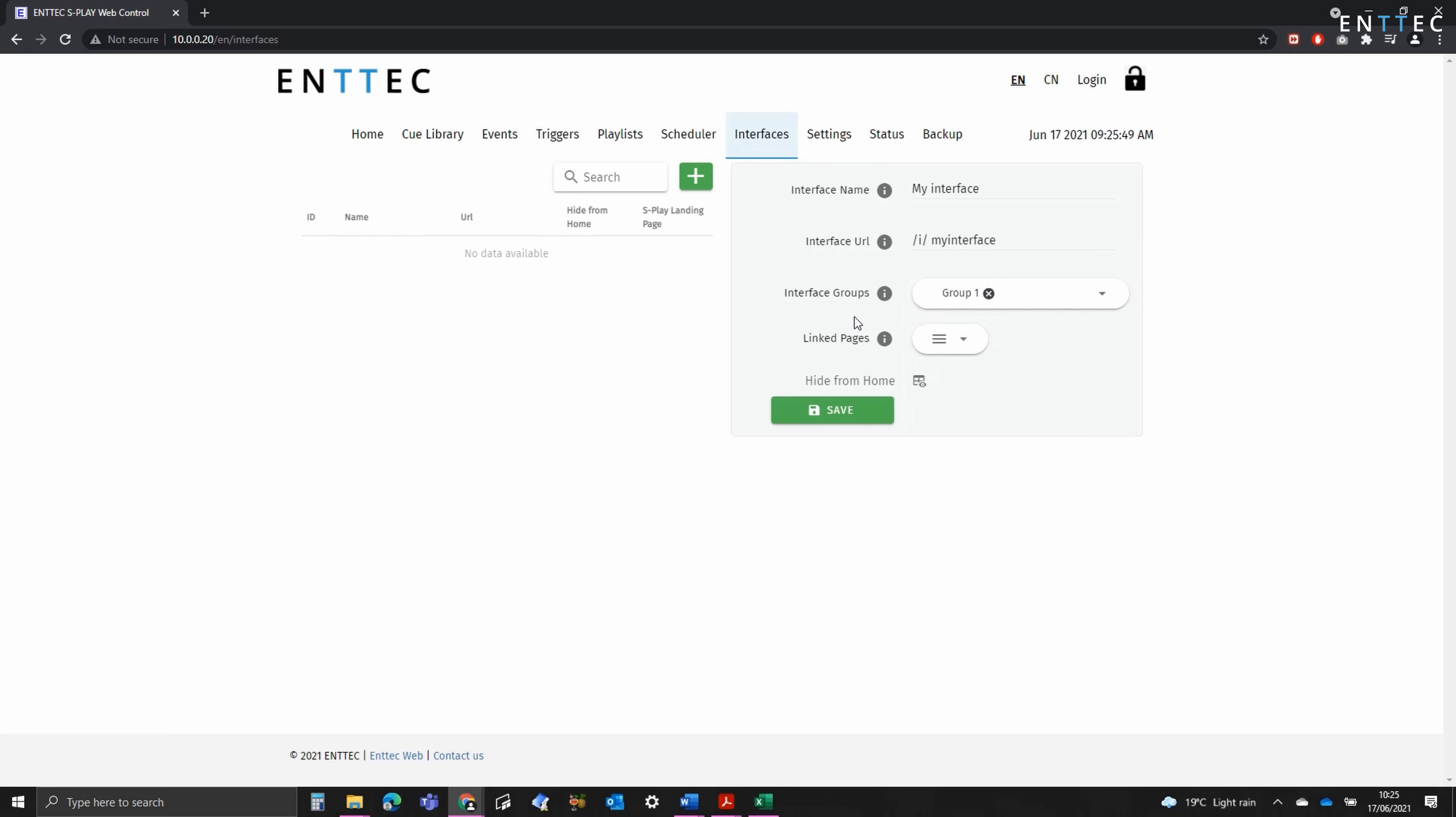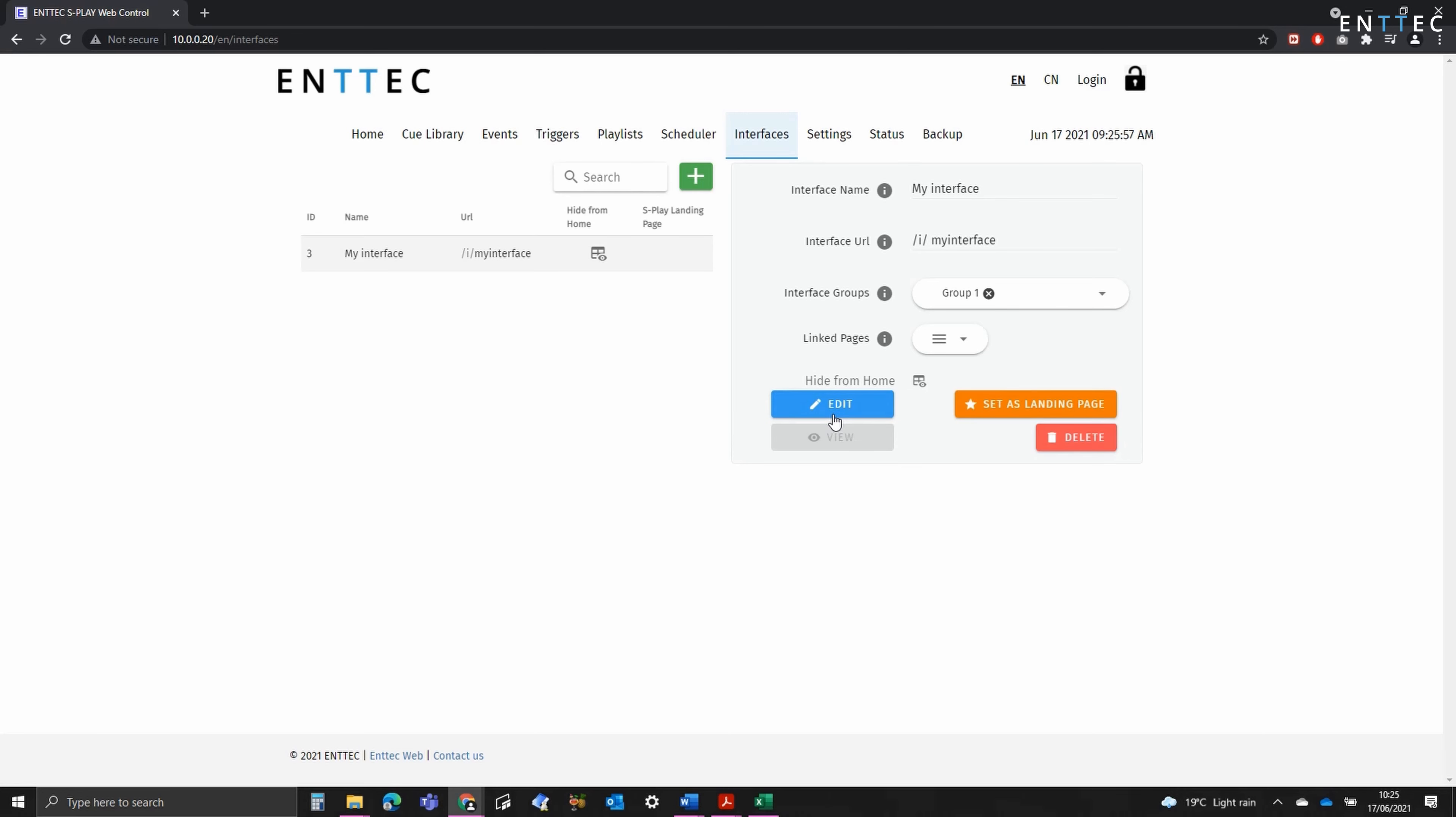We don't have any other pages to link to at the moment, as this is the first one. We're not going to bother hiding this one from home. Once we press save, it appears on the list on the left-hand side of the screen, and we've got the ability to edit this.